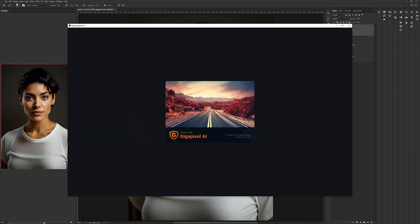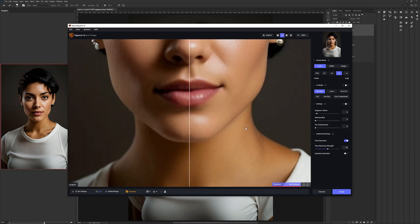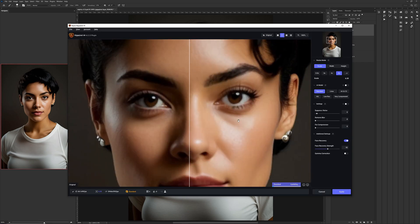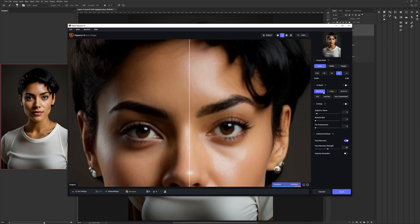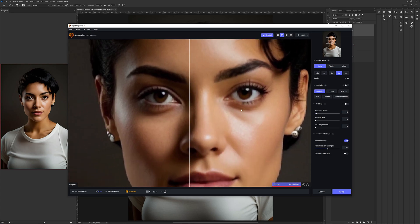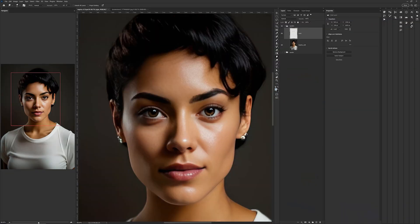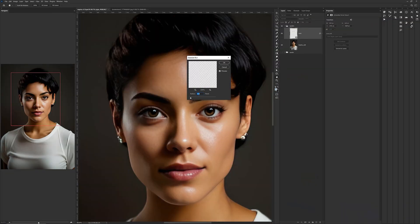I began by upscaling the image. I used Gigapixel AI to create a larger version of the initial rendering. This gave me more space and greater freedom to work on the details.